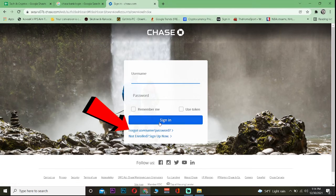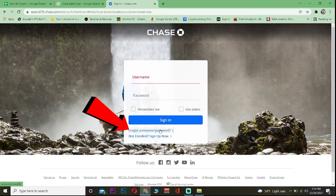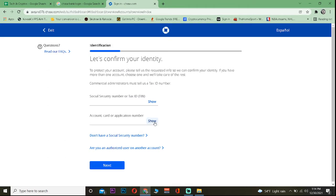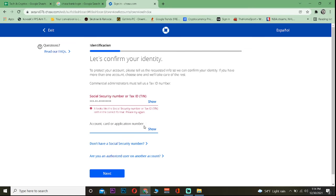Once you're on this page, click on Forget Username/Password and it'll take you to this website. Enter your social security number and then enter your account or your card or your application number.